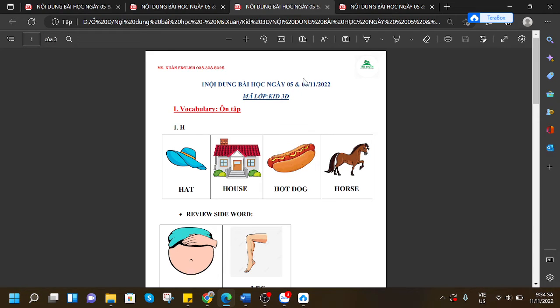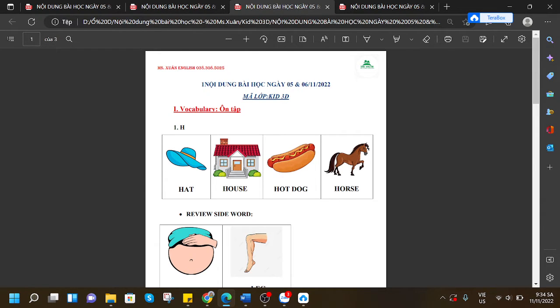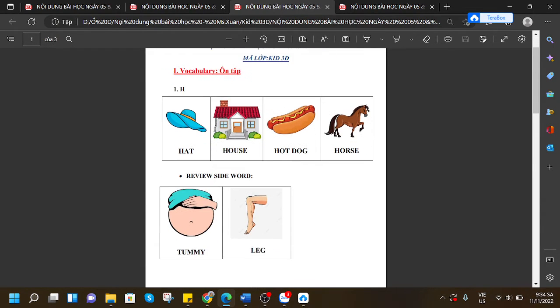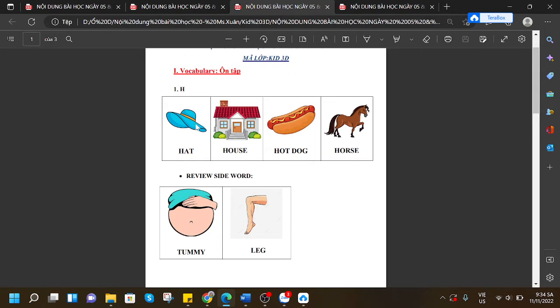Hello everyone, in this video I will help you to review what we have learned on the 5th and 6th of November 2022. We have learned the sound H.